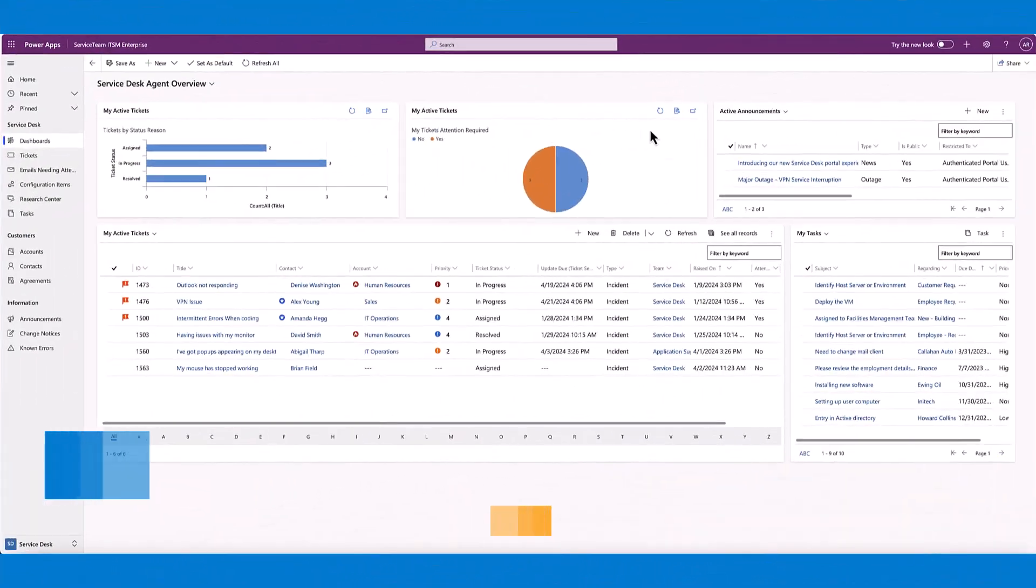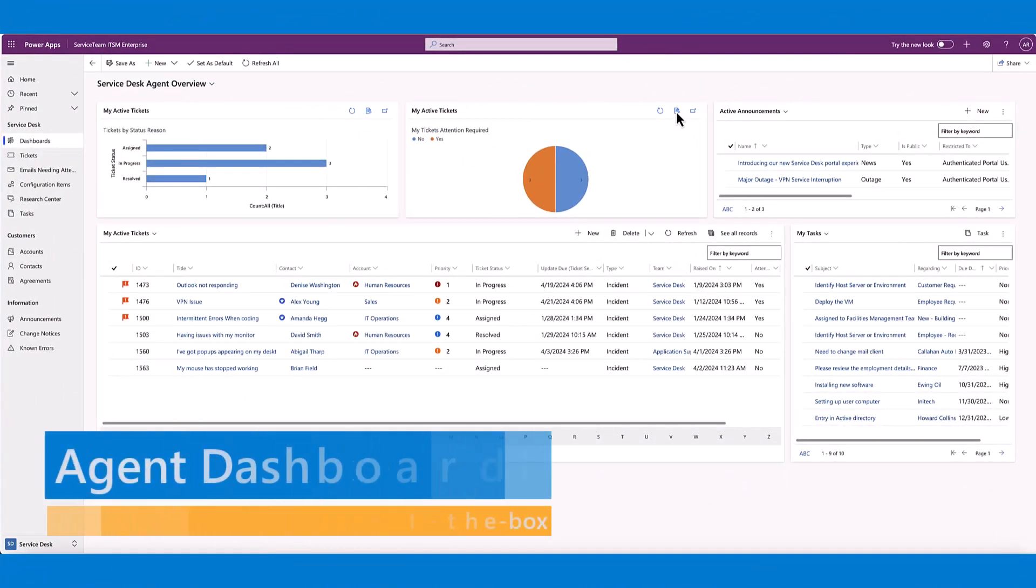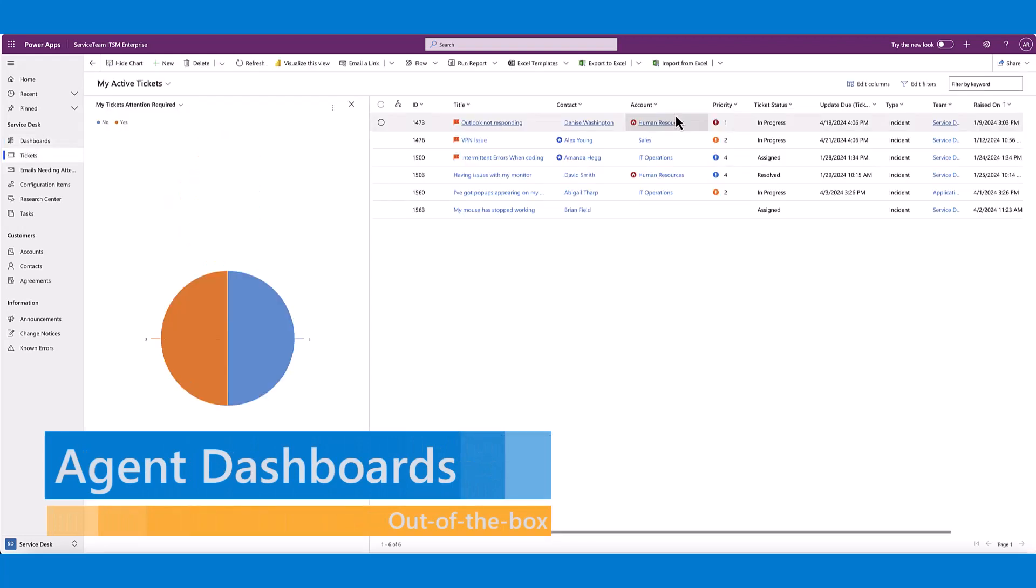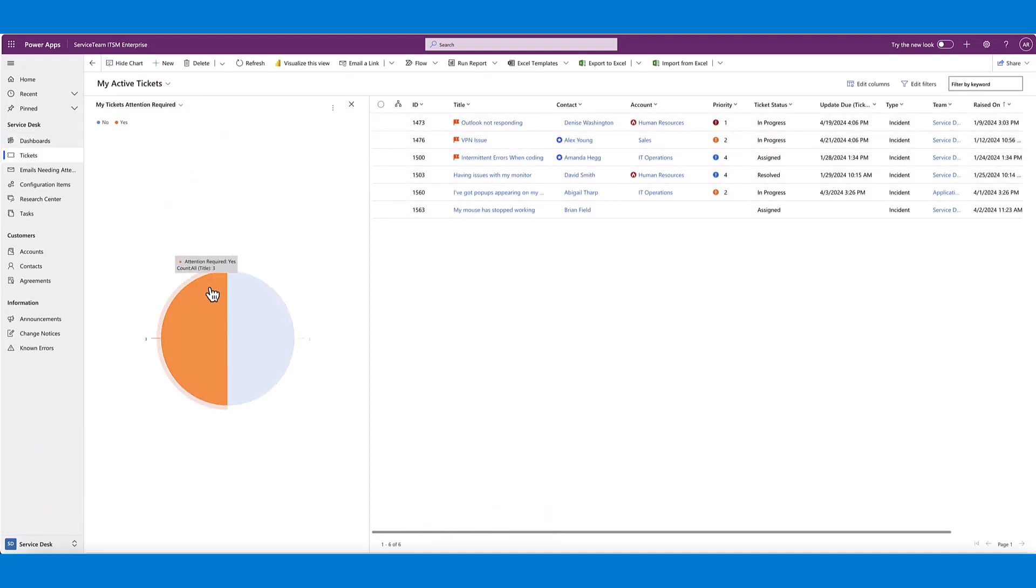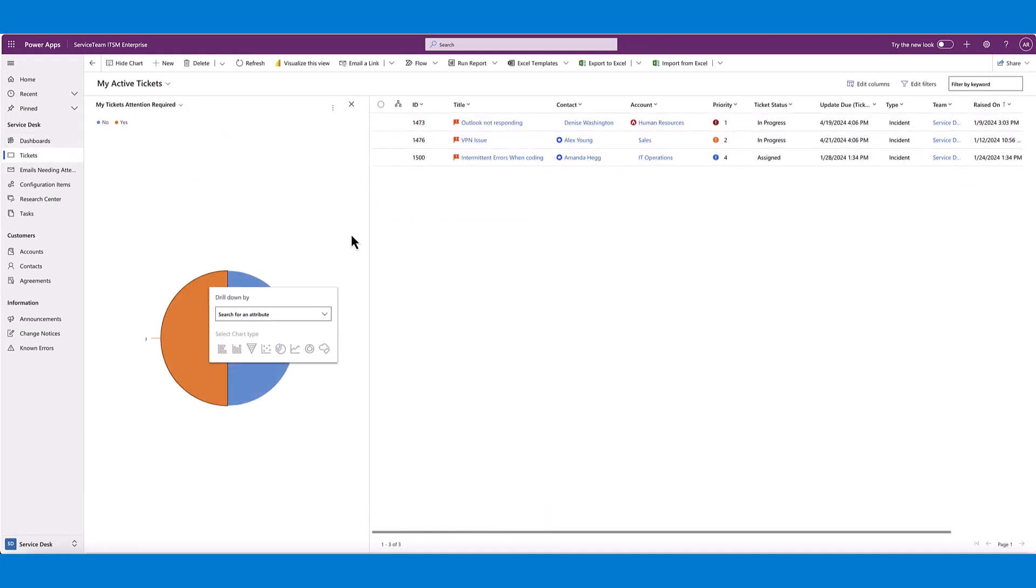Service Team ITSM Service Desk Agent Dashboards are designed to emulate your agent's own natural way of working, prioritizing key information while providing visual cues to help them be more productive and proactive.